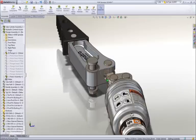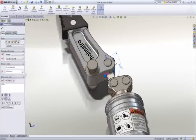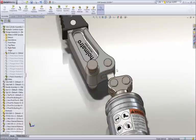A change is in order, and it can be done directly on the part right here in the assembly by changing the angle dimension defining the pocket on the arm.